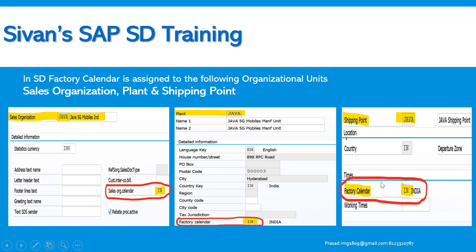Finally, for the shipping point — since shipping points are always assigned to plants — the factory calendar defined at the plant level is sufficient. However, if you want to assign a factory calendar during the definition of the shipping point as well, you can do so. The roles and responsibilities of the SD consultant involve assigning the factory calendar to the sales organization and the shipping point, while the plant is taken care of by the MM consultants.